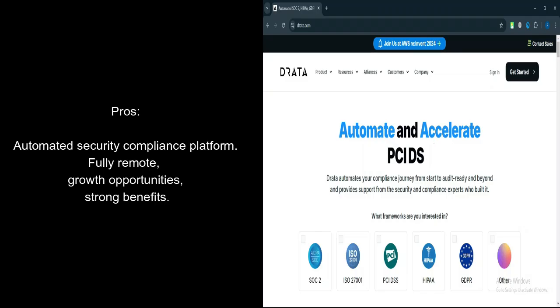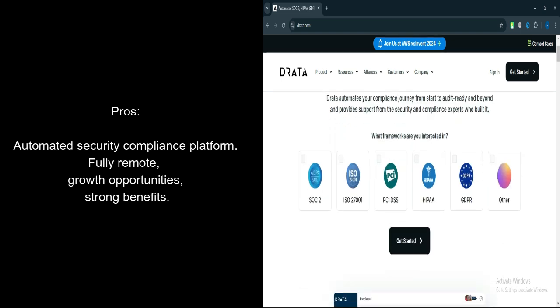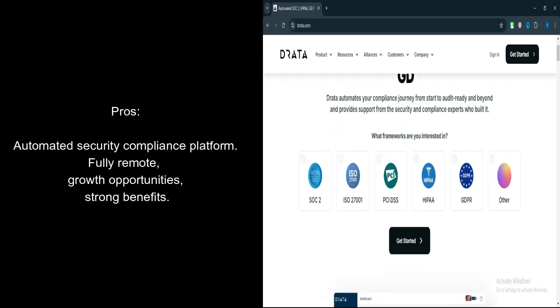Innovative Product. Drada offers a highly innovative product in the Governance, Risk, and Compliance, GRC space. Its automated security compliance platform is well regarded for streamlining compliance processes.